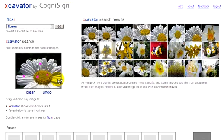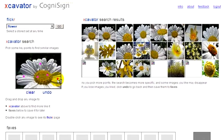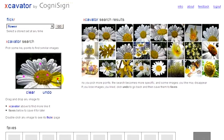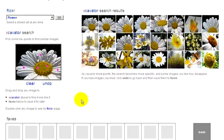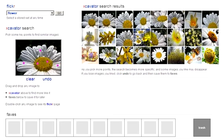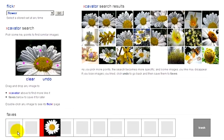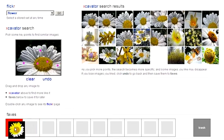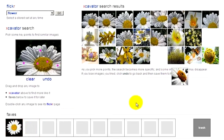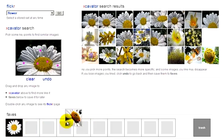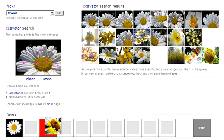Not too many points are needed to get really impressive results. When we see photos we really like, we can drag them to Faves to build a collection of similar photos. Then we can double-click on any of them to look at high-res versions in Flickr.